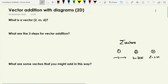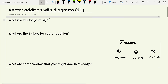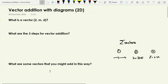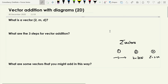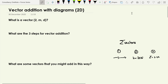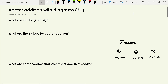In this video we're going to be looking at vector addition using scale diagrams, but this time we're going to be doing it in two dimensions instead of one. We're going to start by recapping a few things we've met before. Grab a scrap piece of paper and have a go at three questions: what is a vector, what are the three steps used for vector addition from the last video, and what are some vectors we might add in this way?